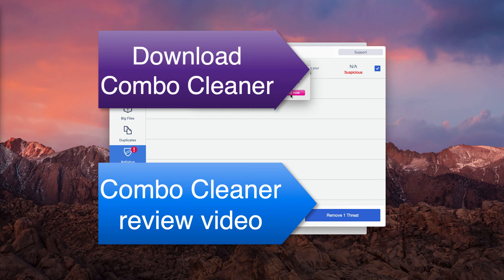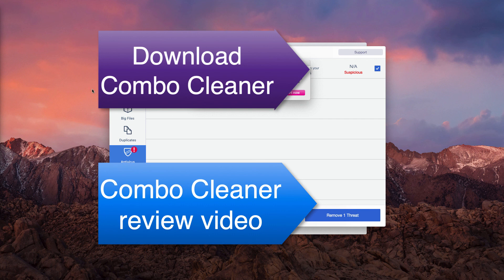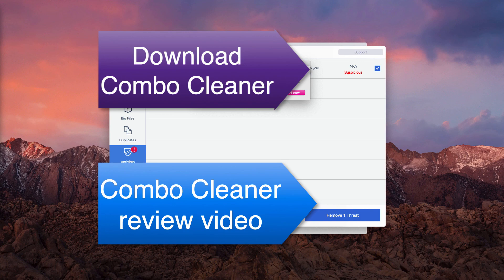You will need to restart your Mac after cleaning with Combo Cleaner. Again, thanks for watching. Please subscribe to my channel and please find the download links for Combo Cleaner in the description to my video.